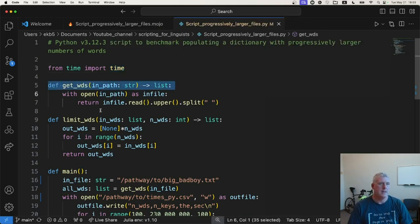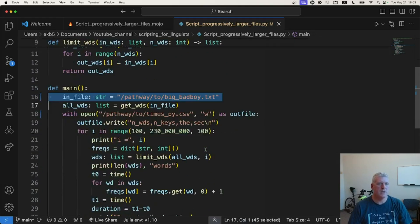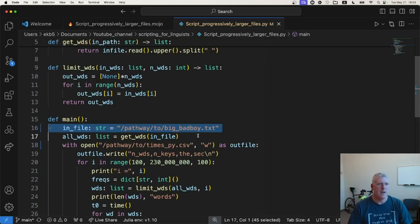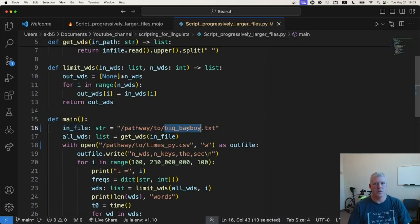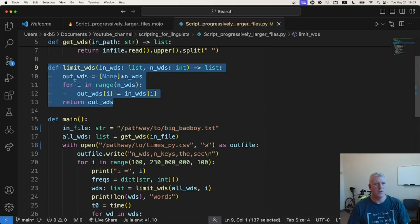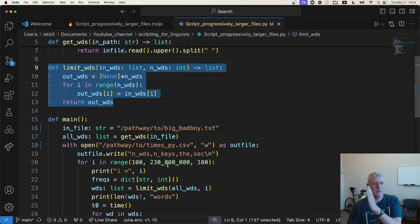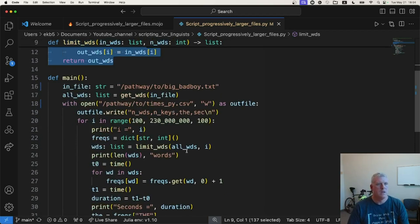And here it is. It's the same type of logic. I read in a big bad boy txt file that has 230 million words in it. And I have a little helper function to limit the number of words down to something smaller. Again, starting with 100 words, then 200 words, then 300 words, etc., up until two and a half million words.